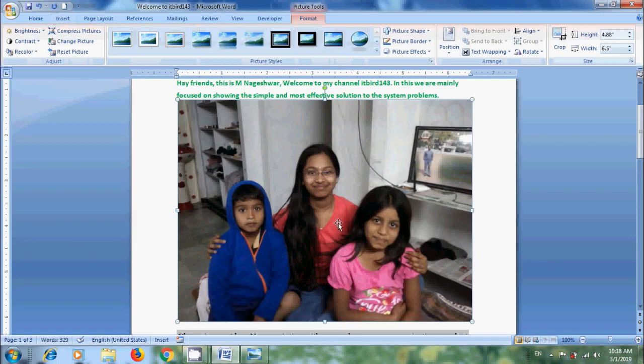Then it will insert the picture with its actual size and opens the Picture Tools automatically to format our pictures. Notice that we got handles around the picture.